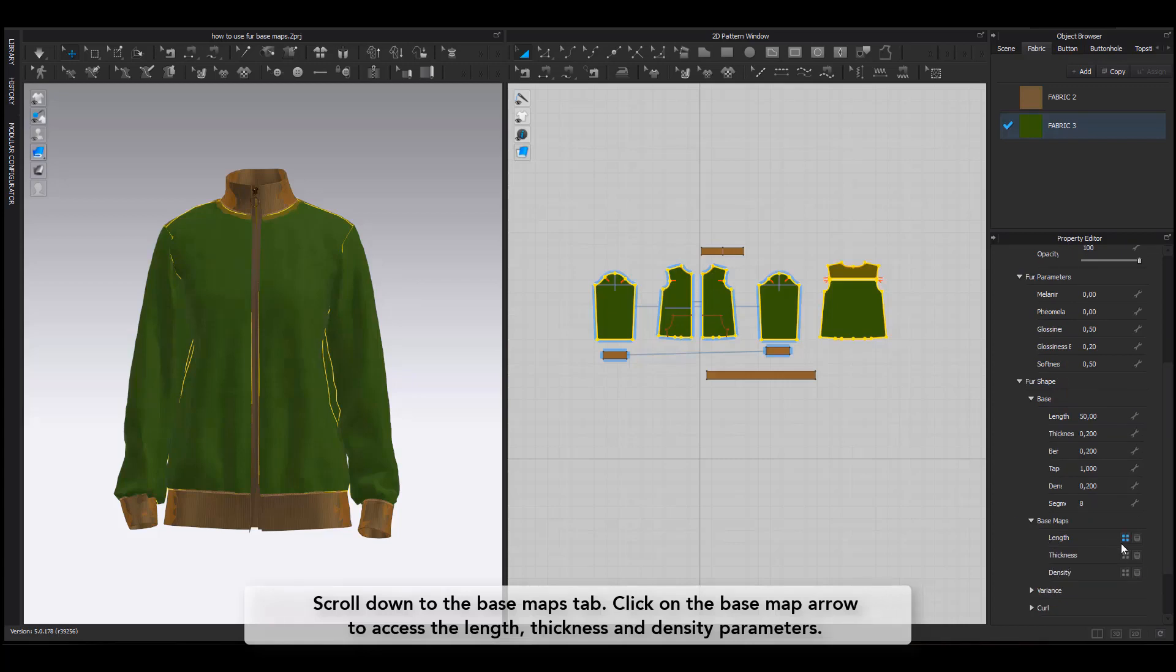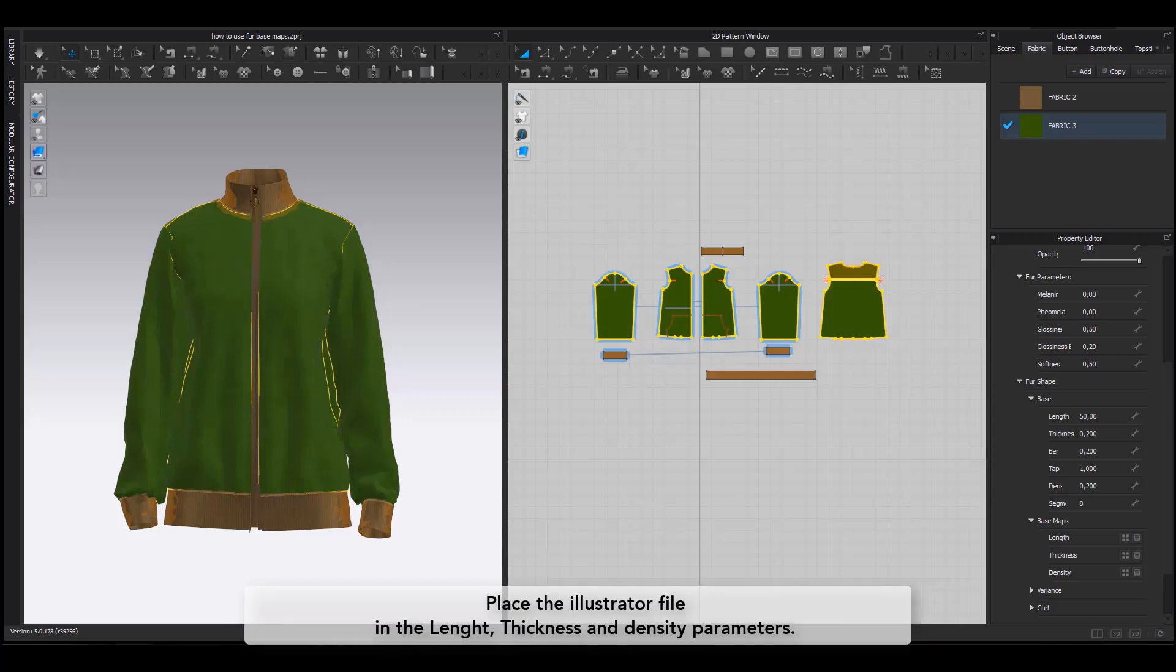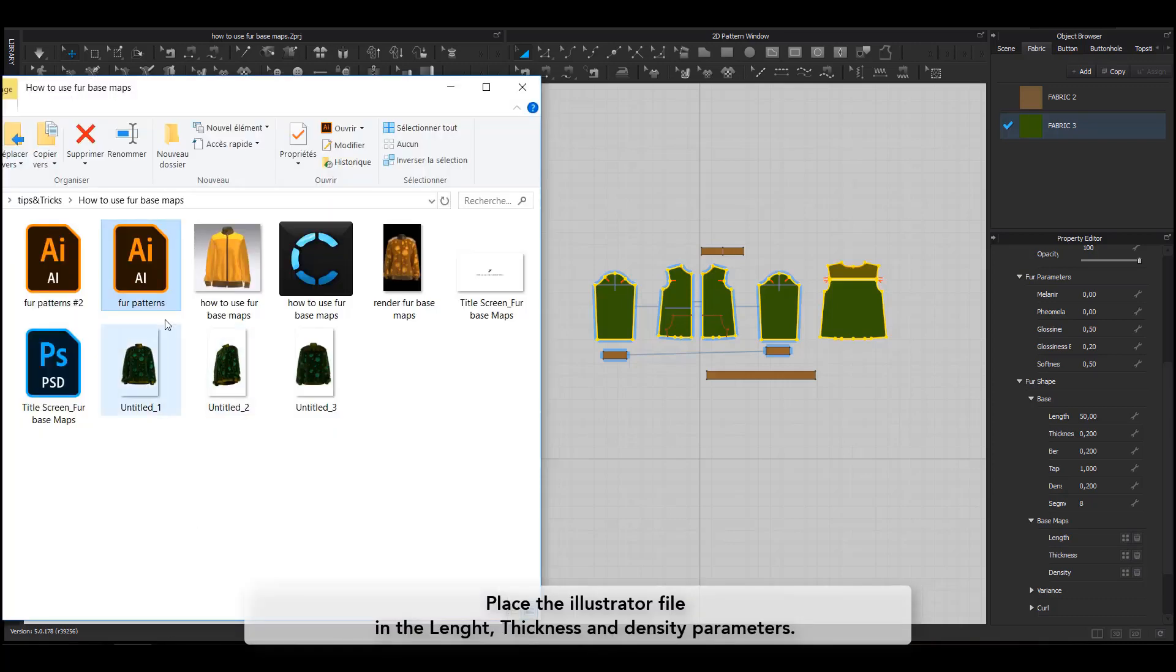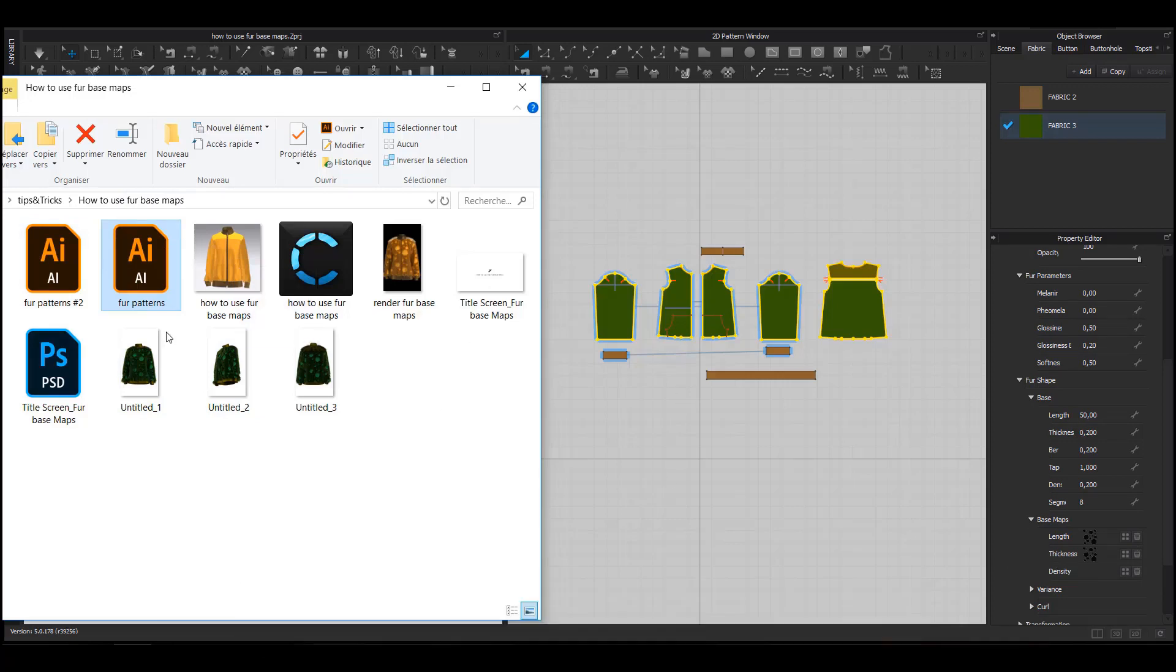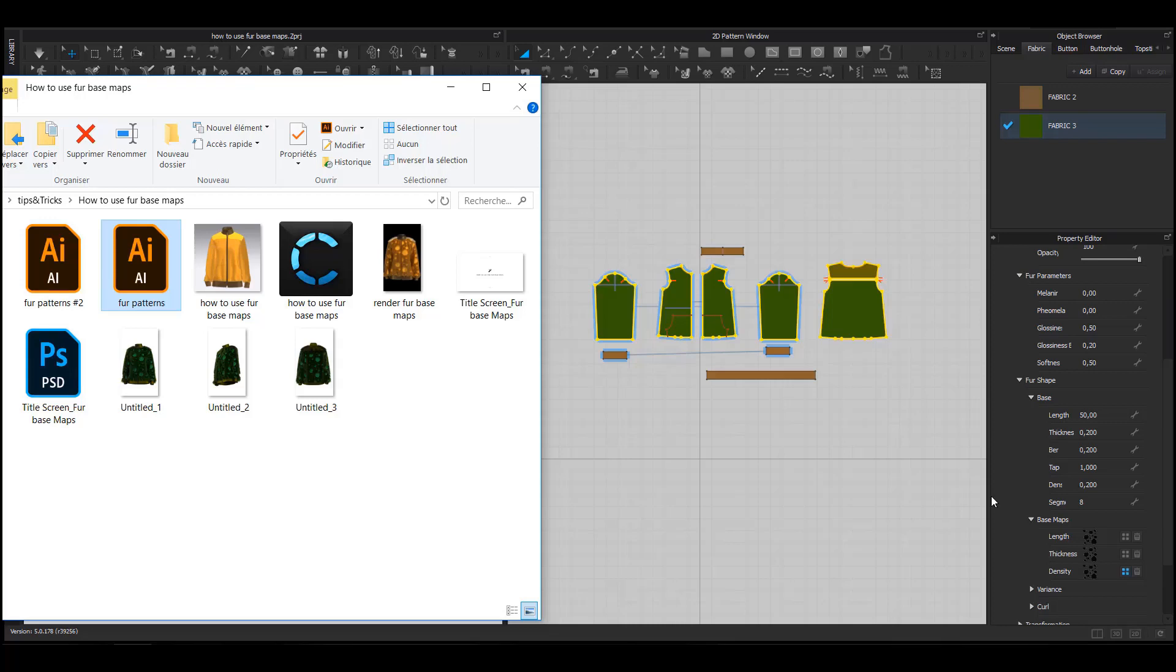I am placing my Illustrator files in each parameter individually. For the sake of this tutorial's conciseness, I am keeping the same Basemap for all three parameters. But of course, you can add different files to make the design look more intricate.